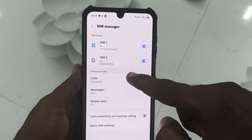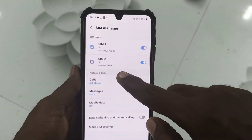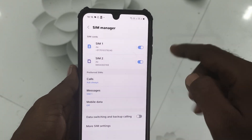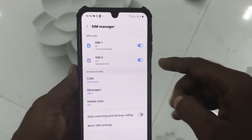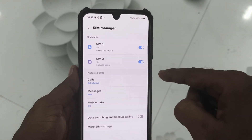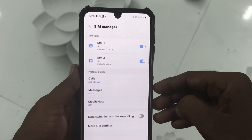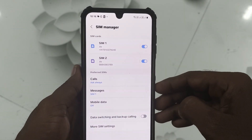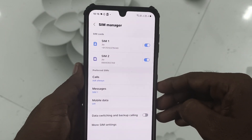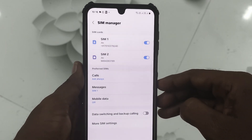If it supports eSIM, another option will be added here next to SIM 2, like eSIM. But it does not have eSIM — this phone does not support eSIM.